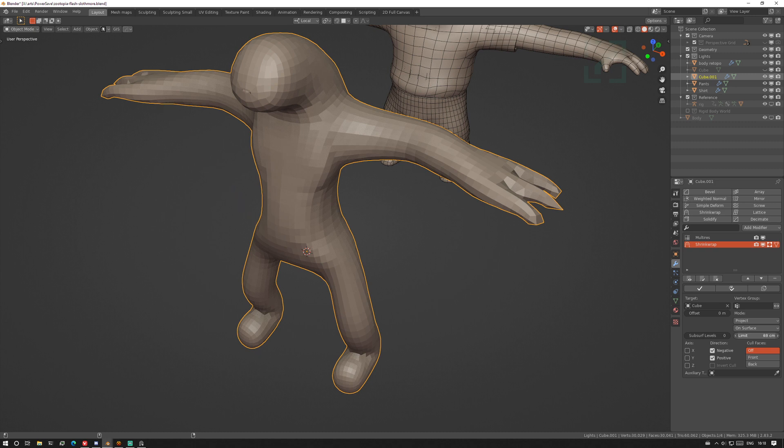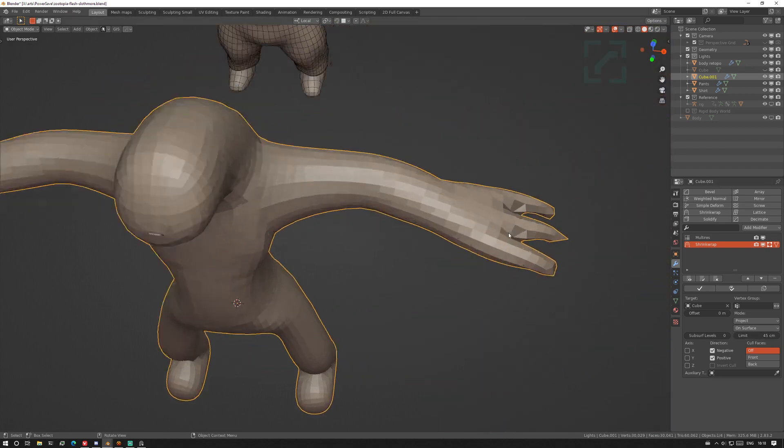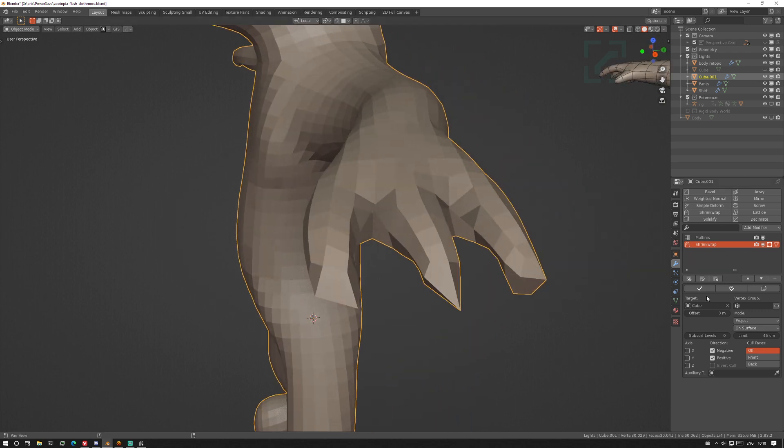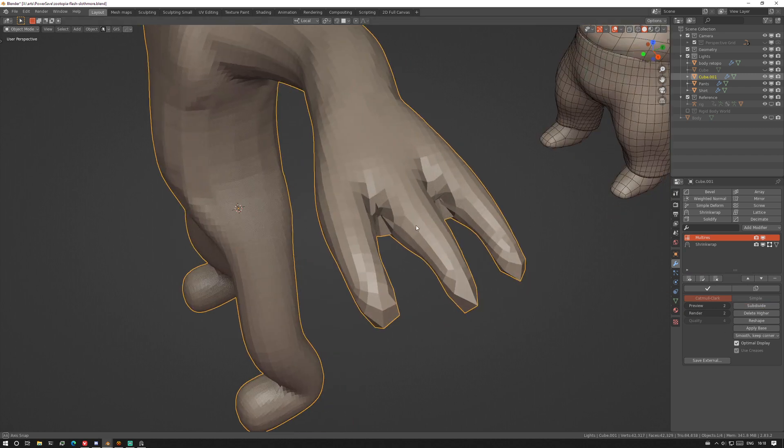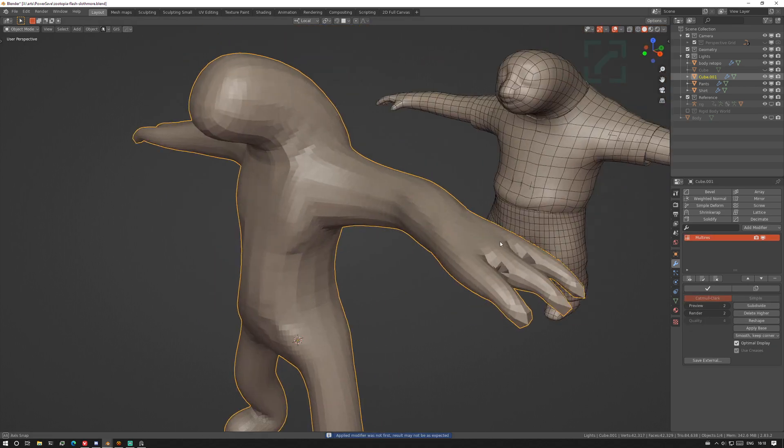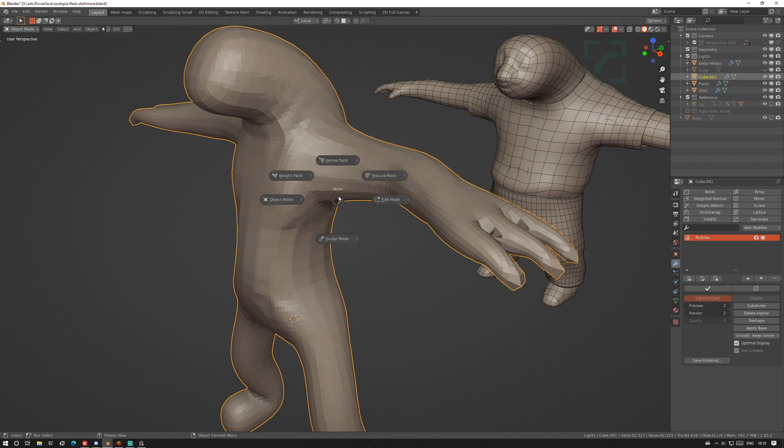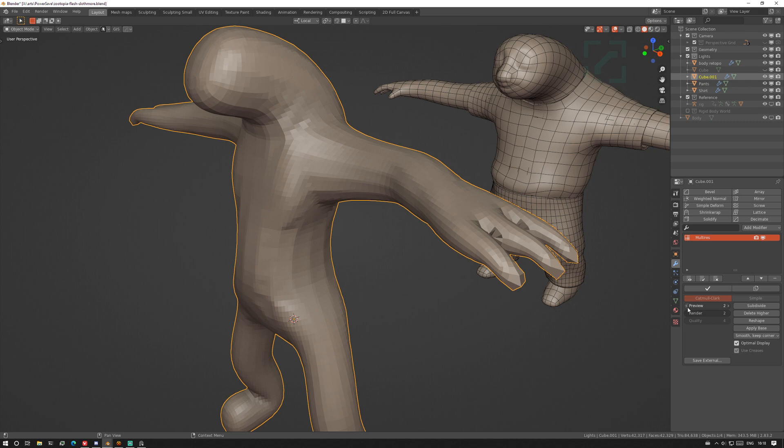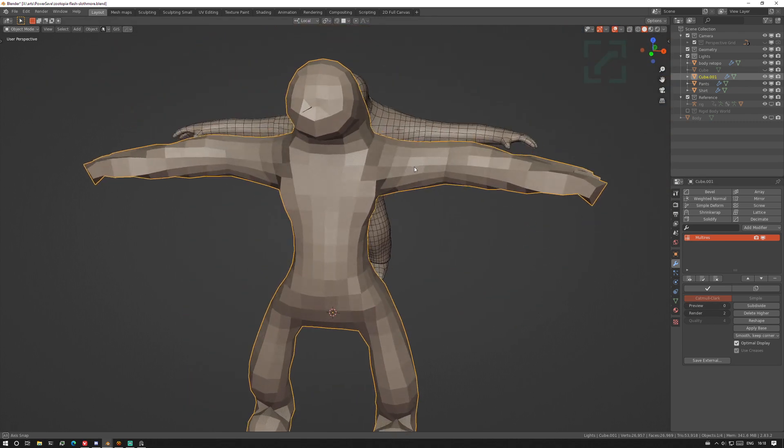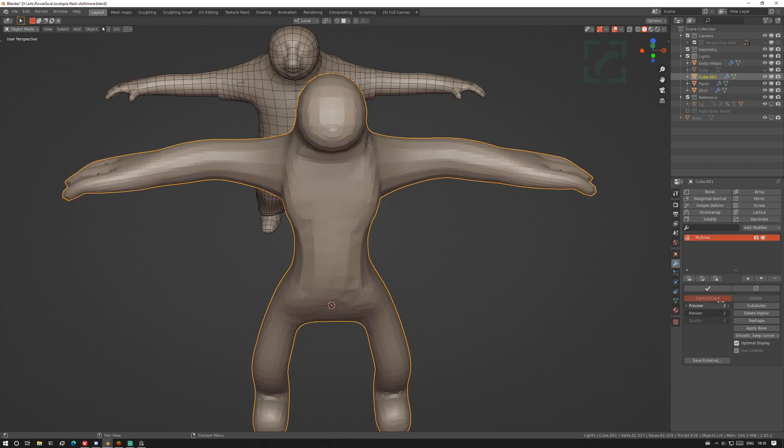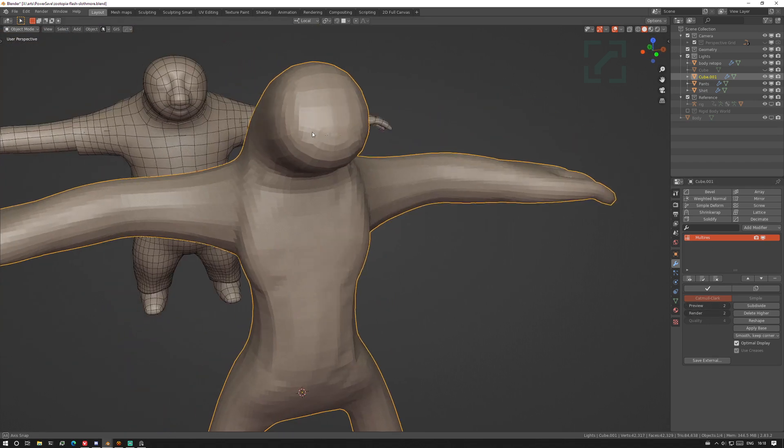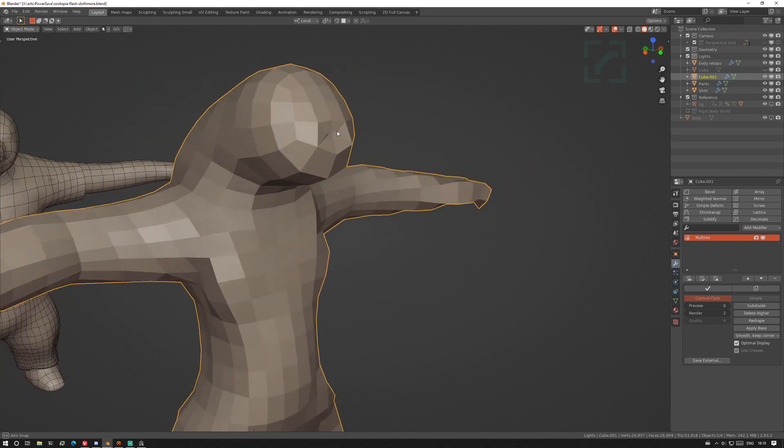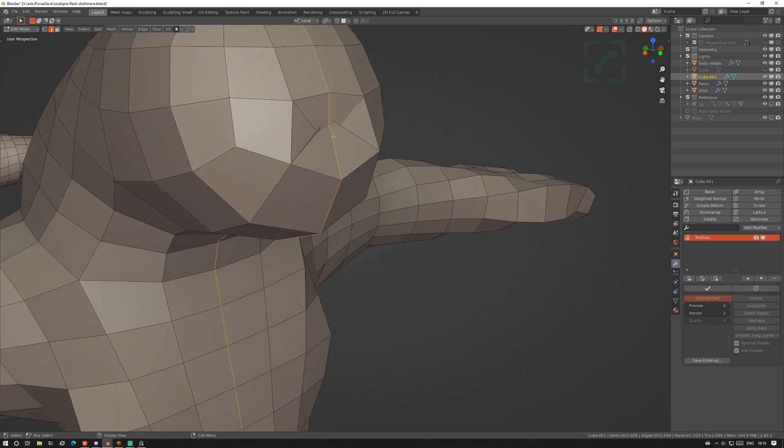We could probably fix that with a little bit of relax later. We can subdivide a couple times, apply the shrink wrap, and that does that. And then you apply the base which just makes the zero level conform to the information we have at the higher levels. My sculpture didn't have that extra bit over there.